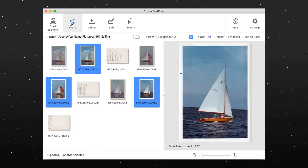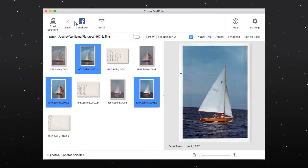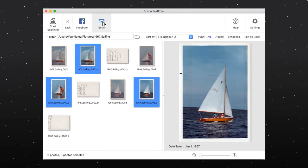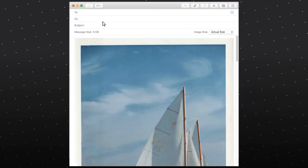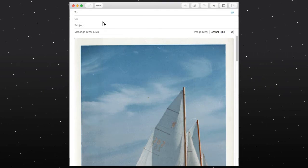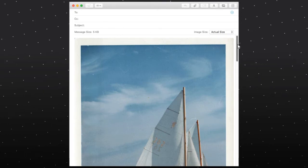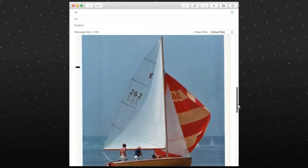Click Share, then click the email icon. A new email window opens and the photos are inserted into the body of the email.